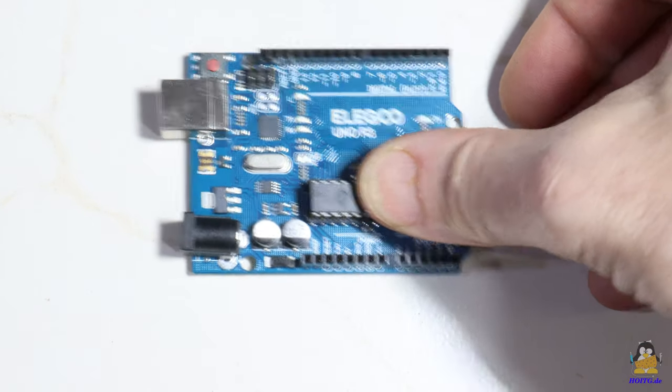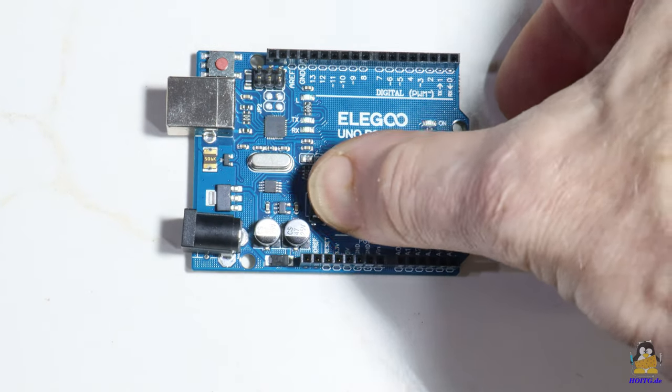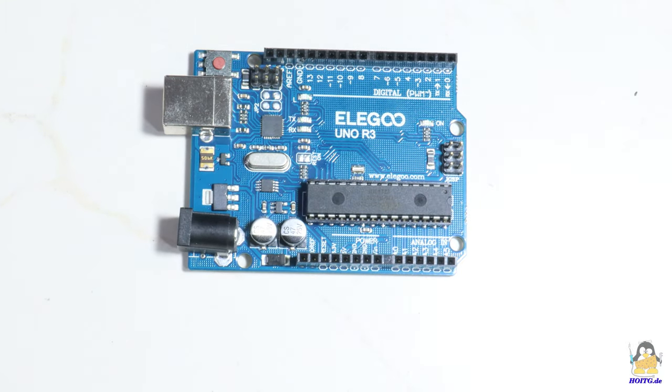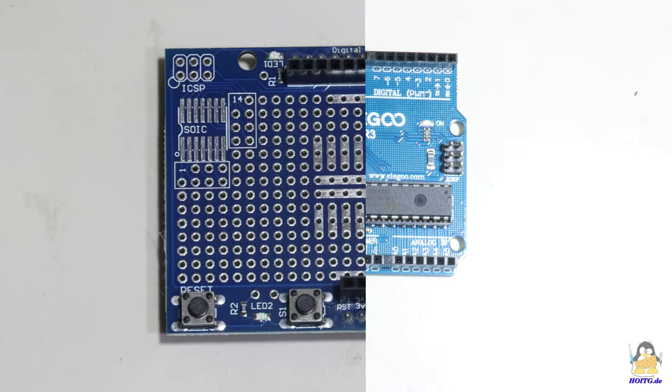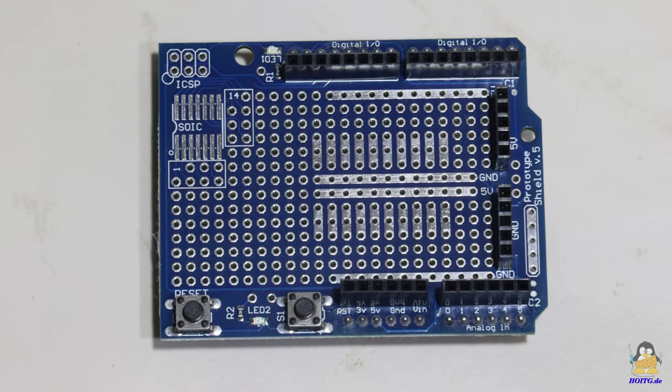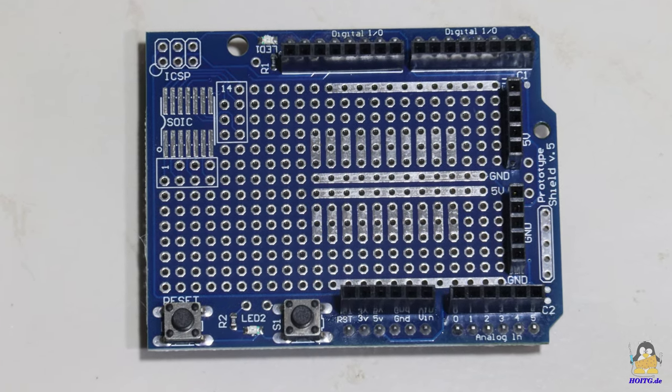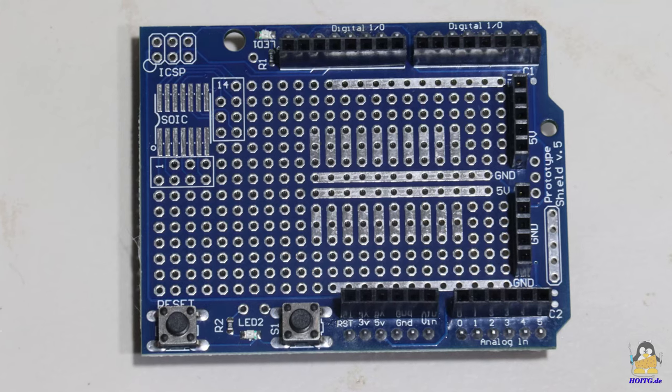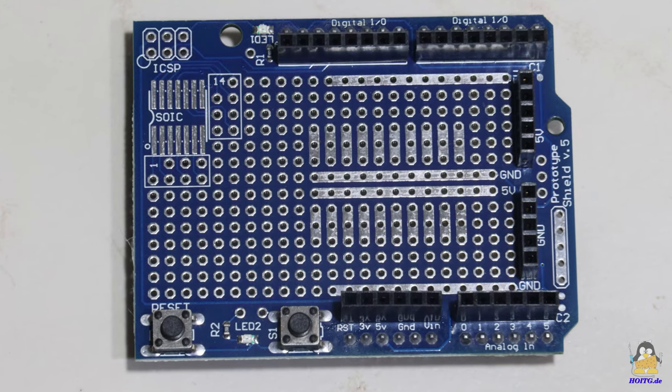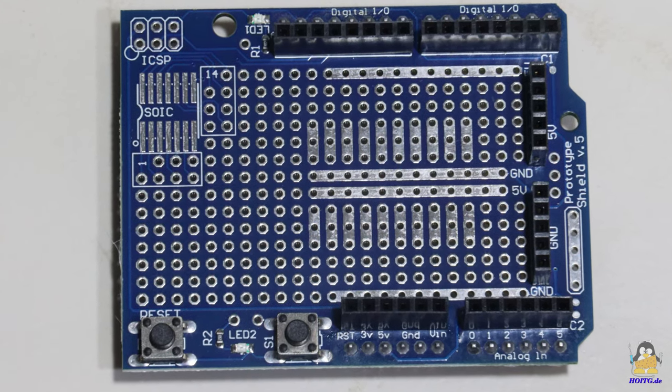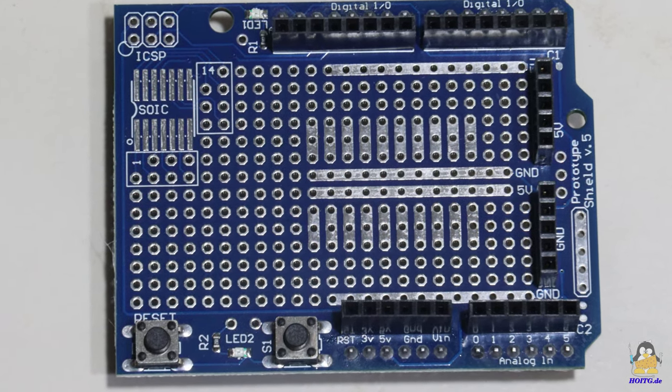Especially for beginners, there is less is more. Circuits can be soldered on an included shield in case you need a permanent solution for a particular project.